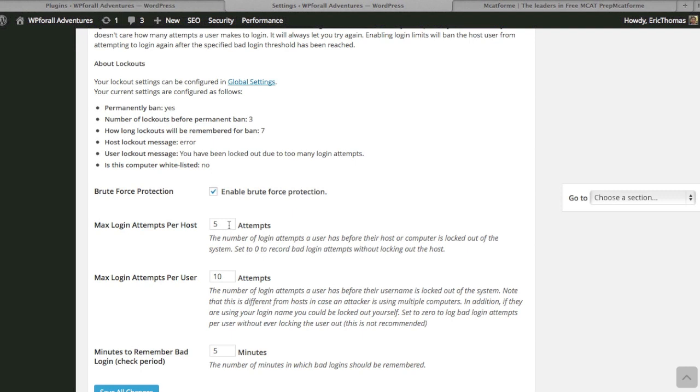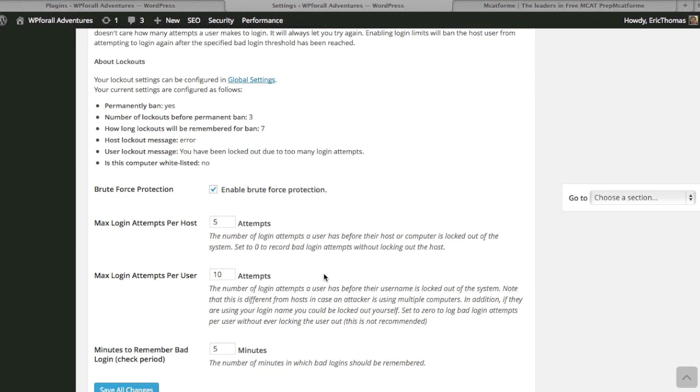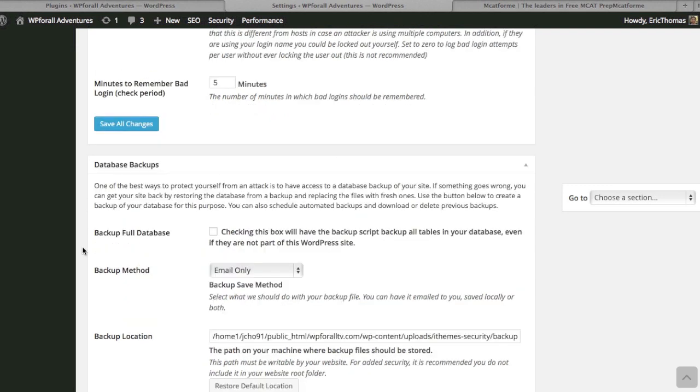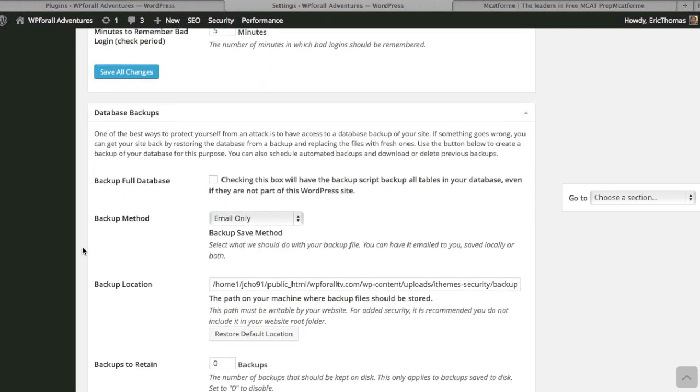What we're doing here is enable this brute force protection so that the max logins per host is five attempts. The max login for a user is 10 attempts, and you can change whatever you want. They'll just remember it for five minutes and they'll actually inhibit them from logging back into the website for X amount of minutes.